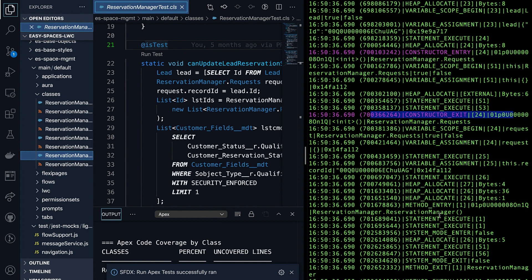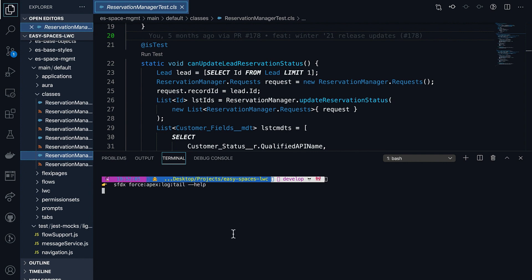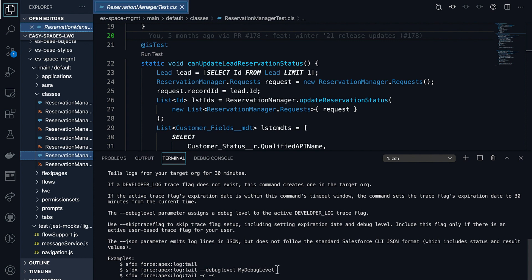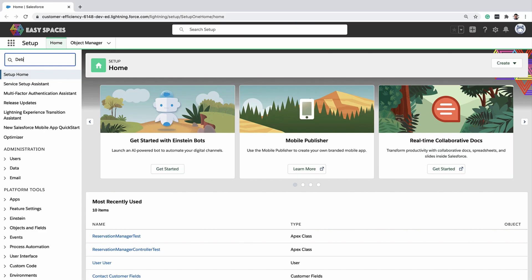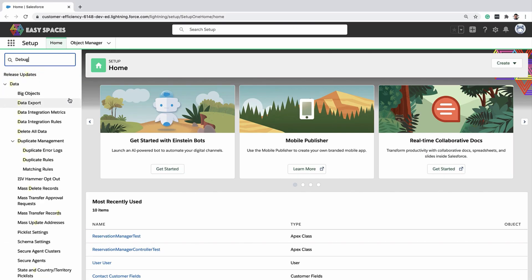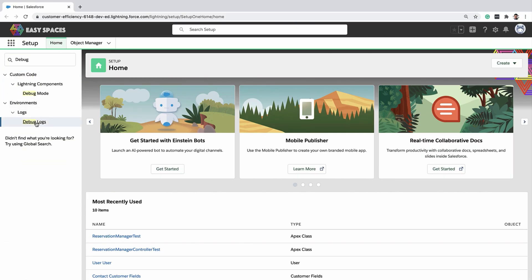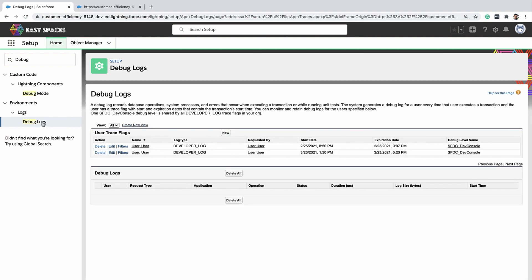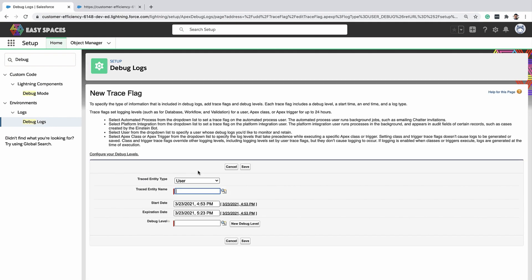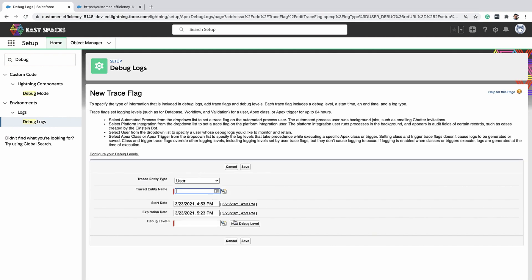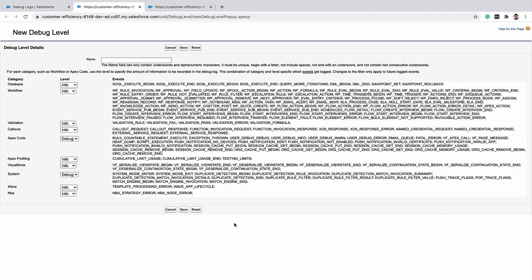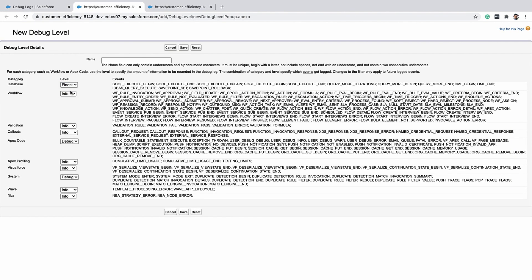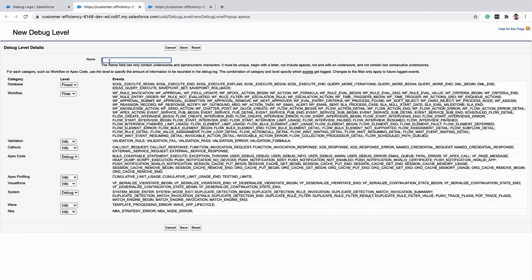You can explore more about the CLI commands for tailing debug logs by using command help. Note that you can also customize the debug log levels by using the debug level parameter.